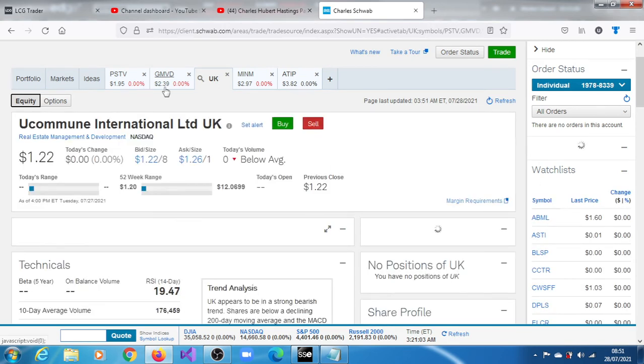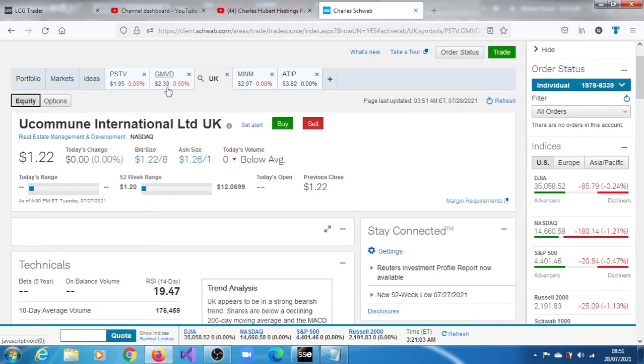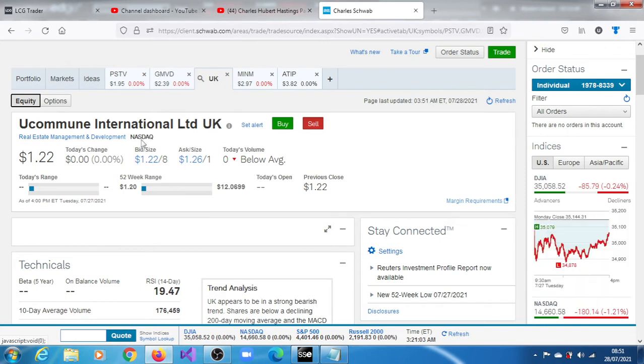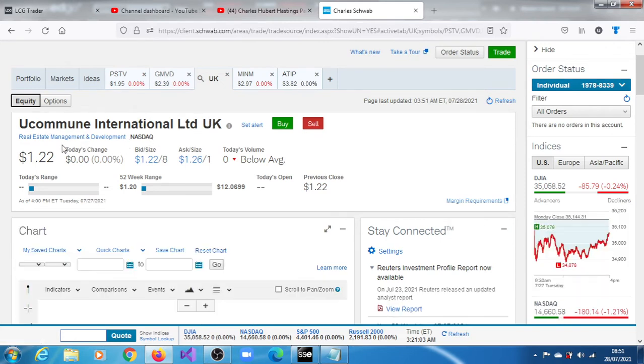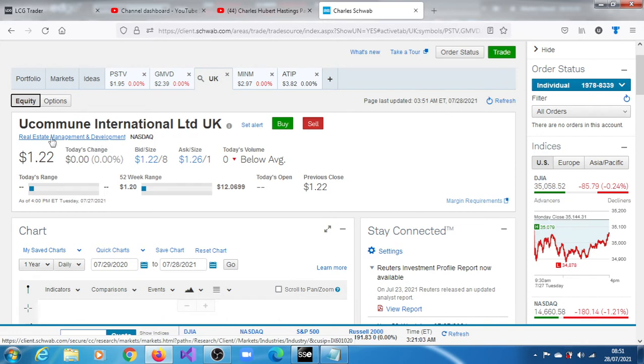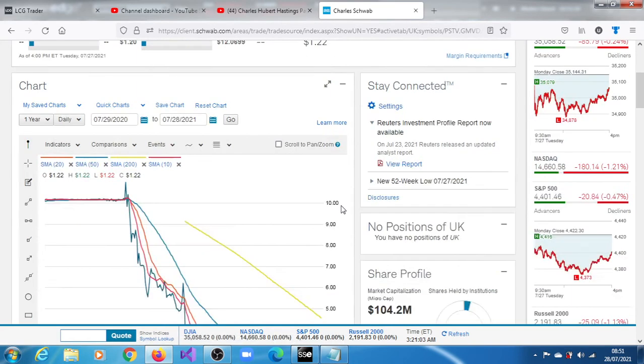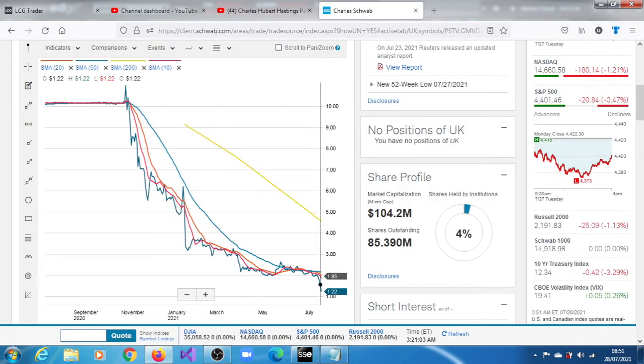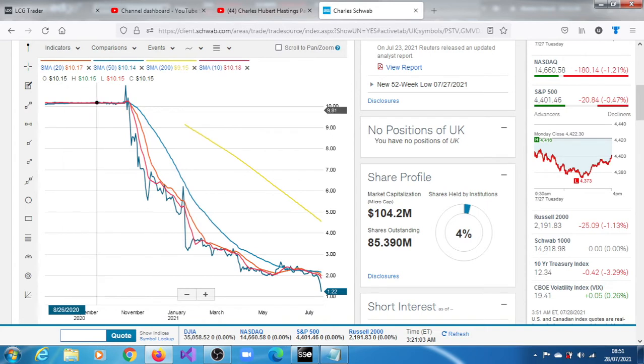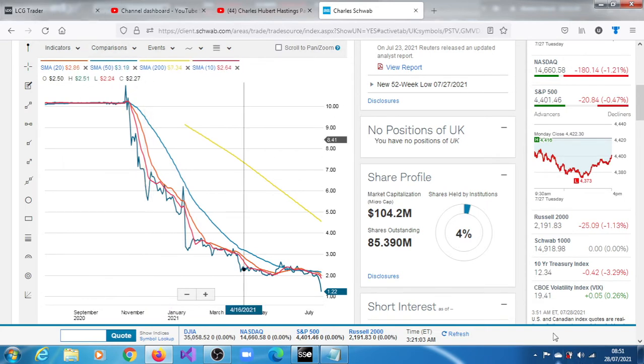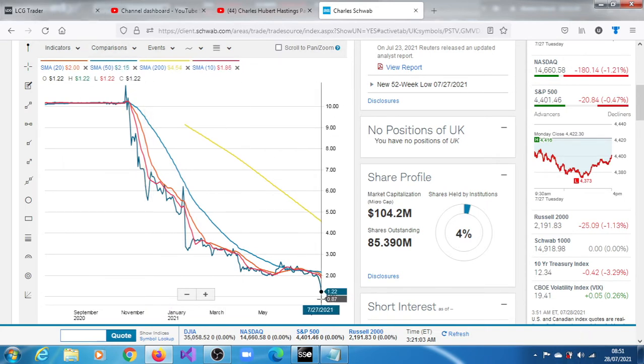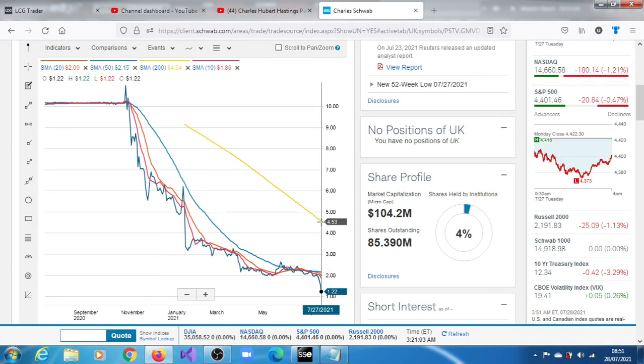No sorry, we got UK. Okay, let's quickly have a look at UK, Ucommune International Limited. This is not in the biotech sector, it's in the real estate management and development sector. You can see it's been in a bearish trend since November, over six months. You can see it's trading below all of its moving averages. The trend is completely bearish, but it doesn't have as low a float.